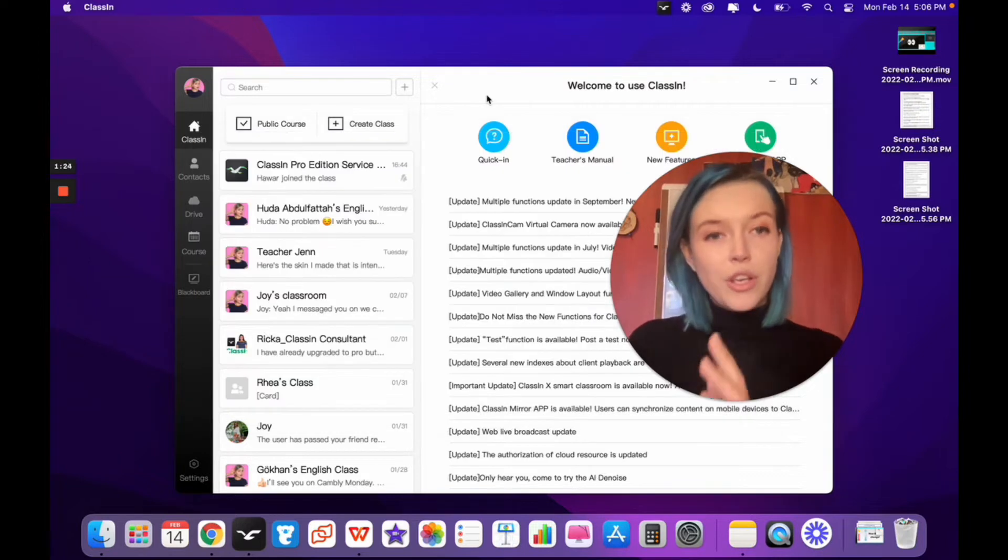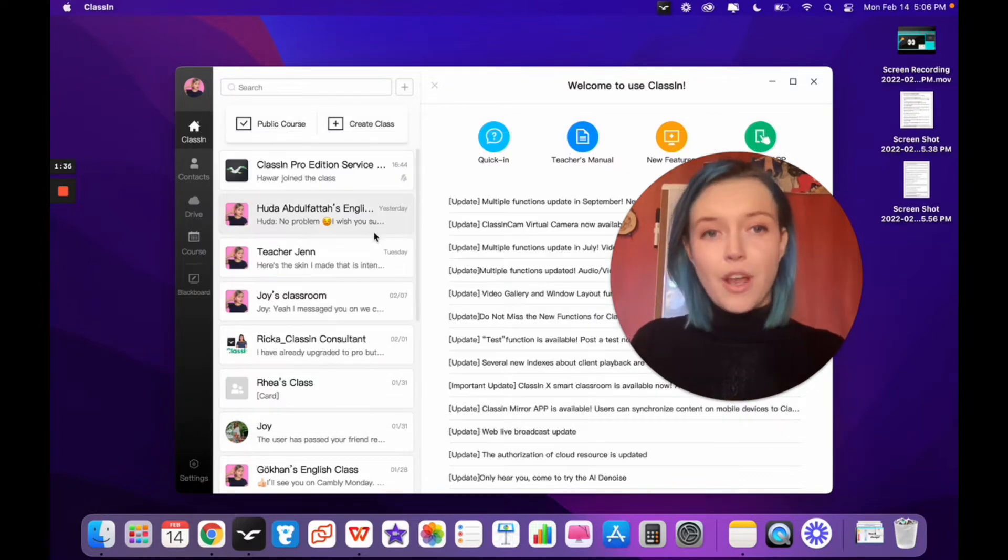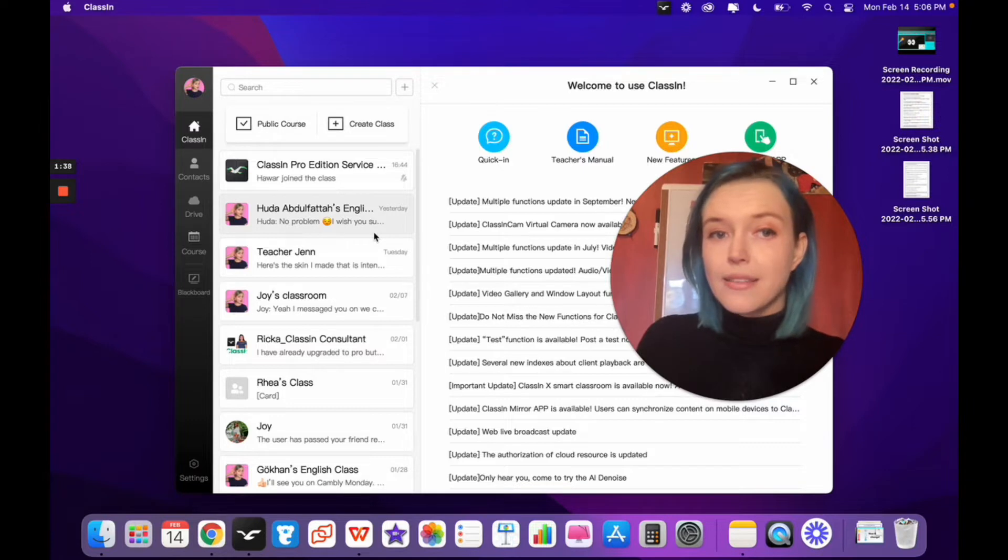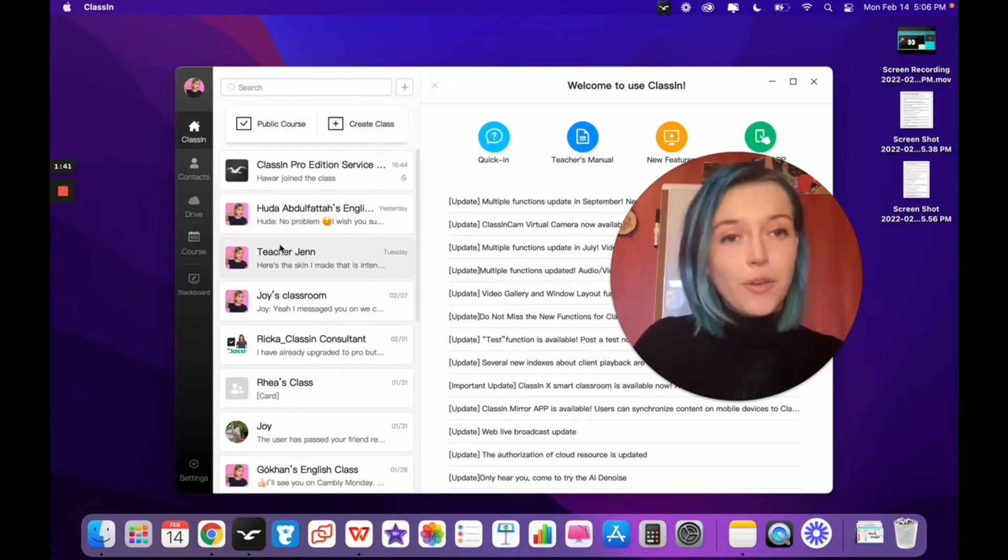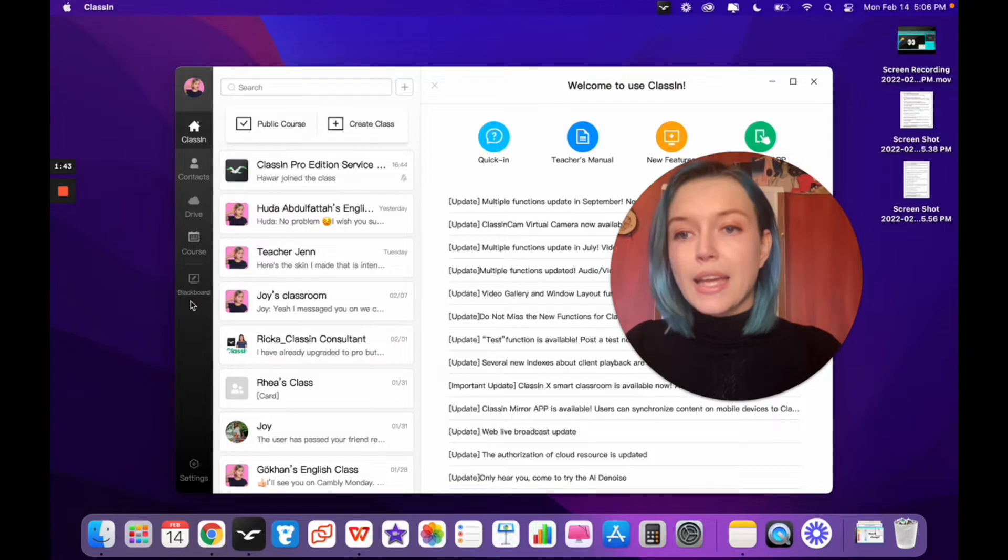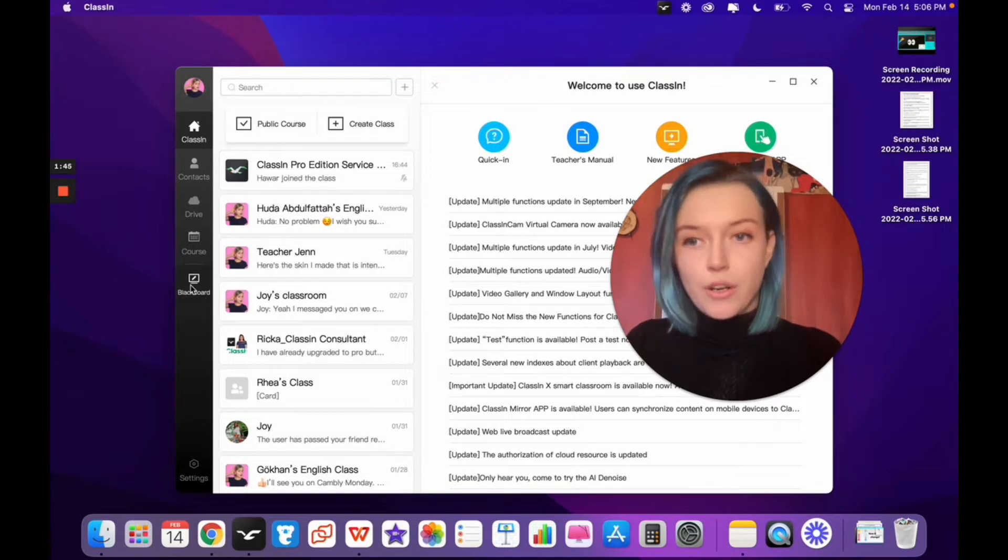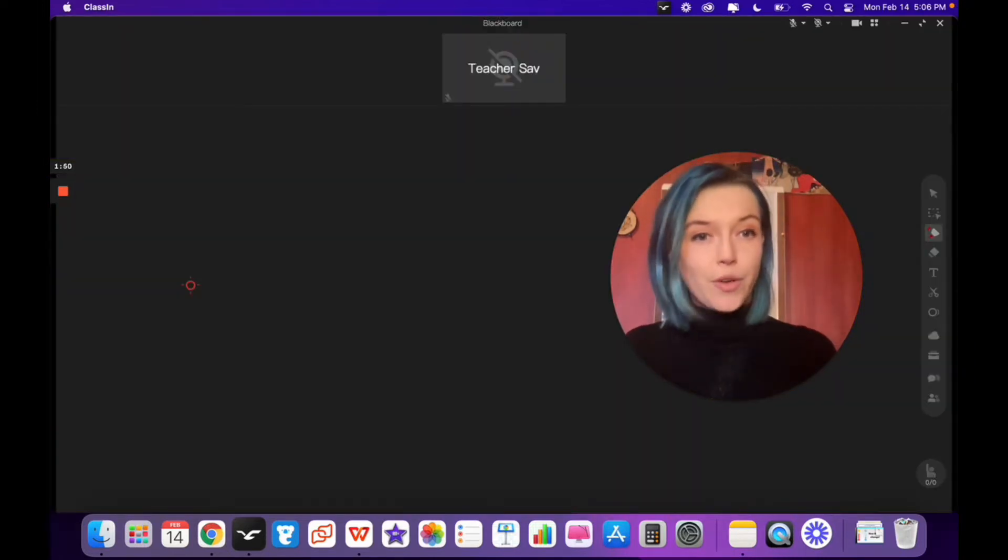Go to your ClassIn homepage. The first option is to enter a class, the study room as it's called on a cell phone or tablet, or the blackboard as it's called on the computer. Now we're in the blackboard classroom.